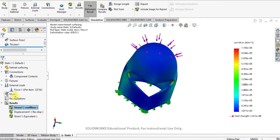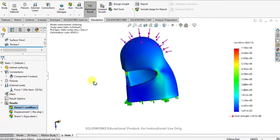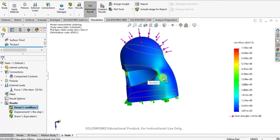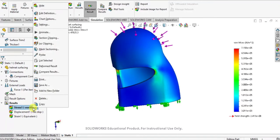Now our result is successfully generated here. So we got Von Mises stress and strain in terms of displacement also.